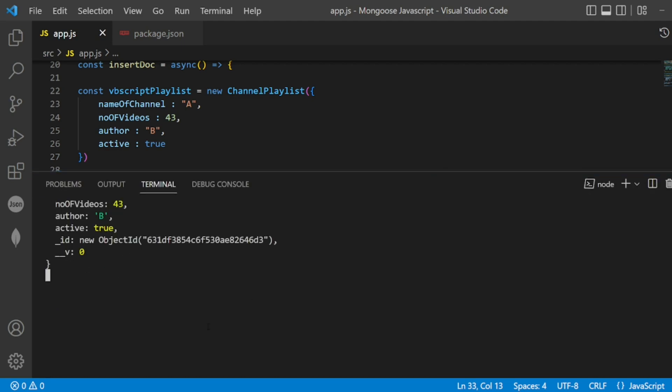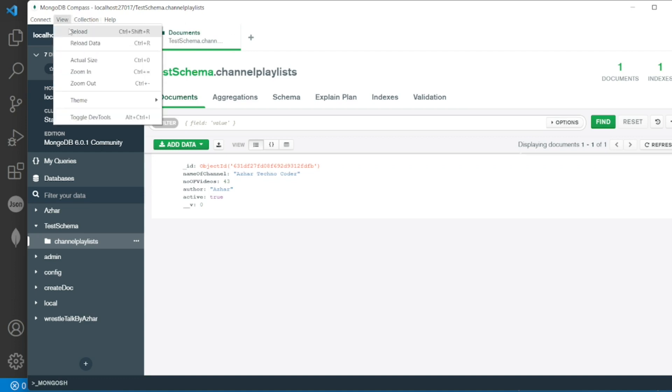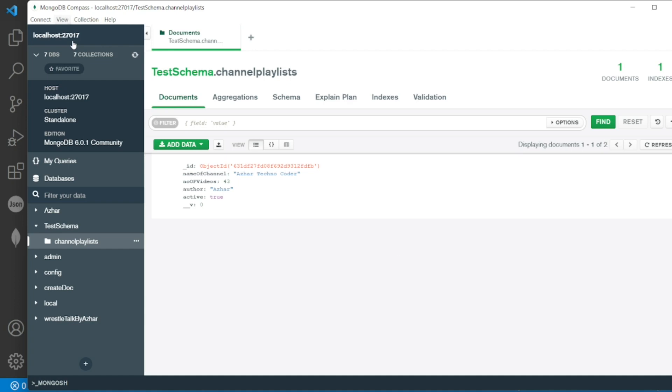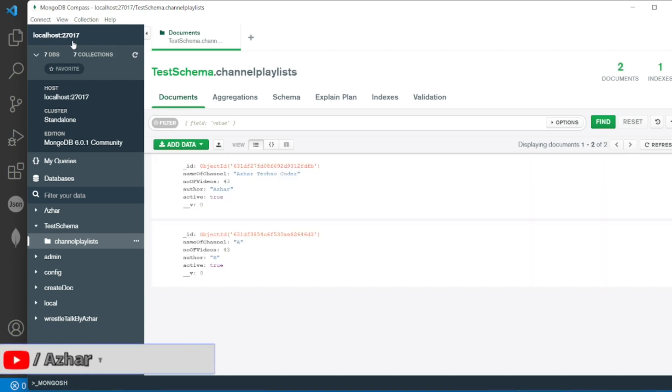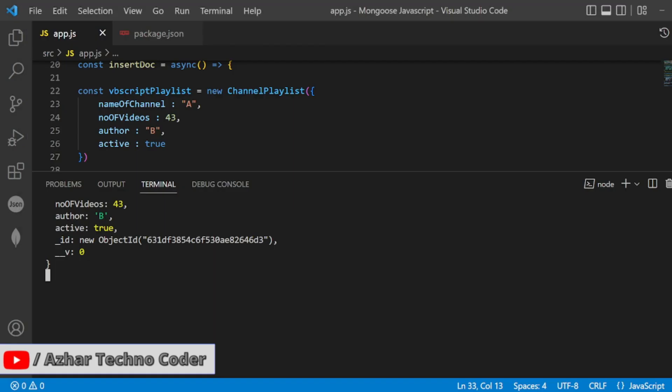So here you can see it has now added a document. Number of videos 43, author is B, active is true, channel is A. So now I have to disconnect this. I don't think it will work on reload. Okay, let's say reload data. Yeah, it worked. So if you reload data also it is working. I have added the same thing.